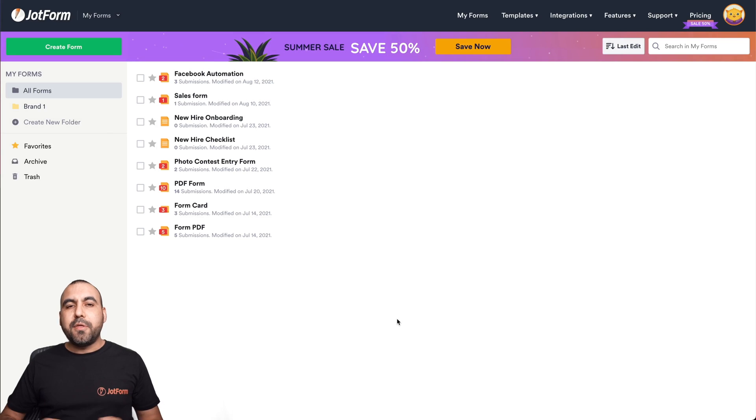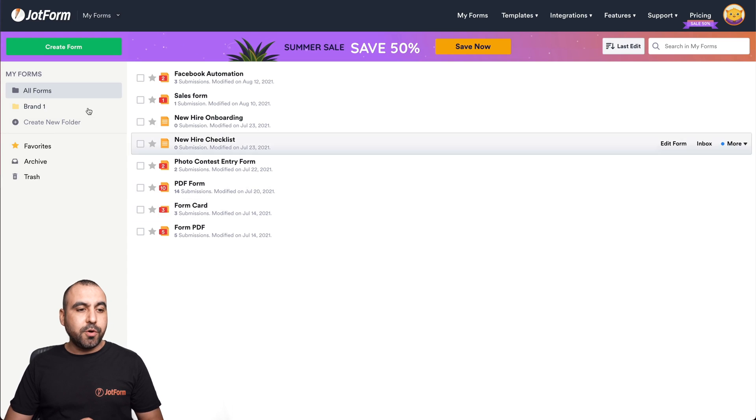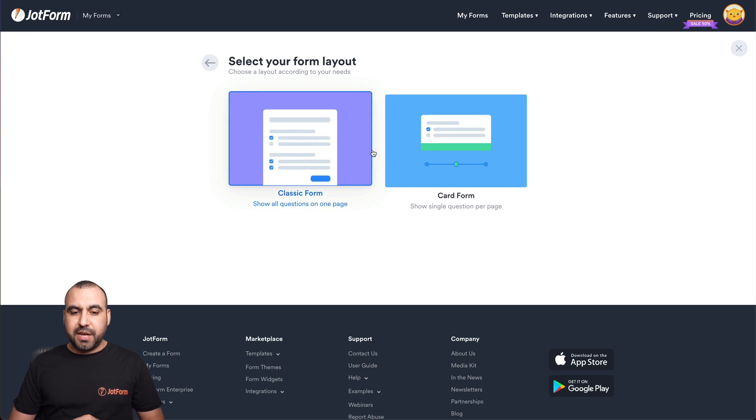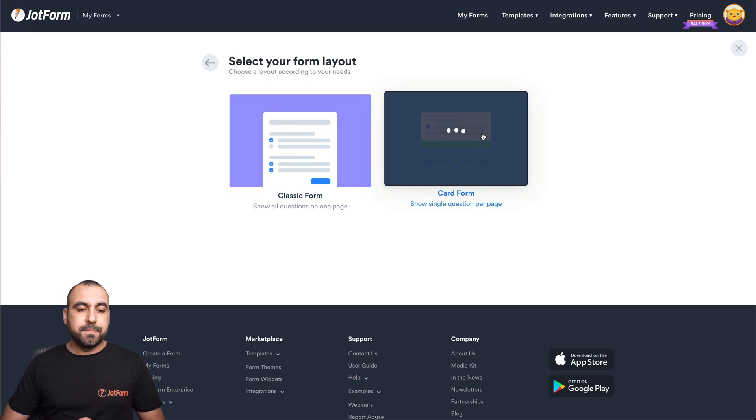This is our JotForm dashboard. Let's get started with a brand new form. We're going to create a form, start from scratch, and use the card form.